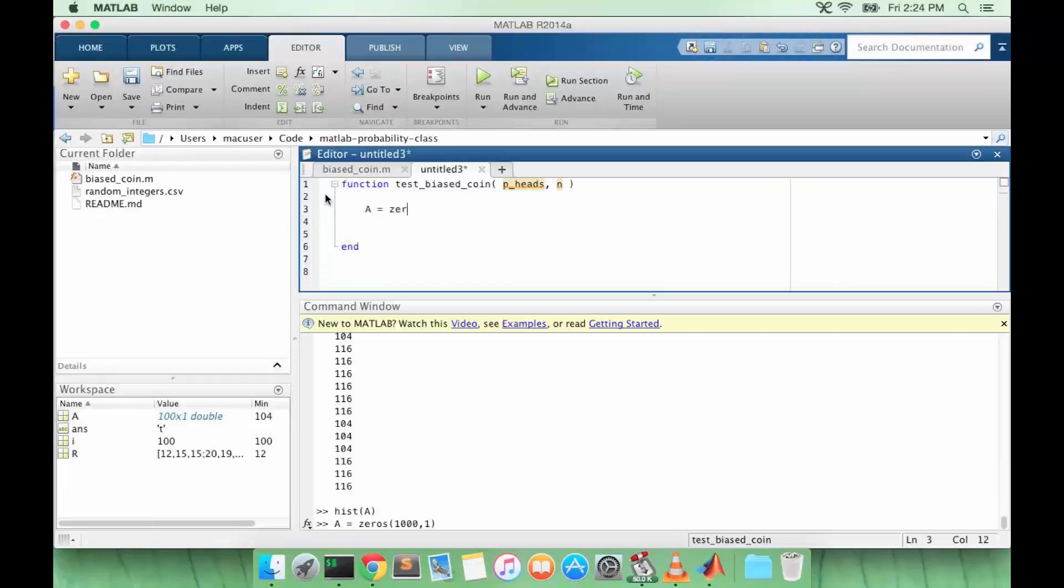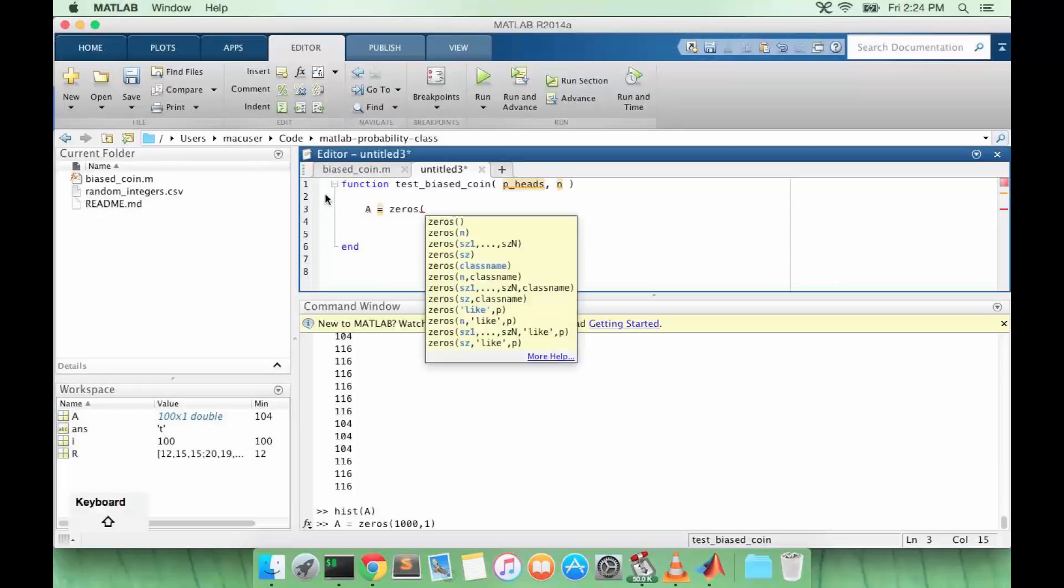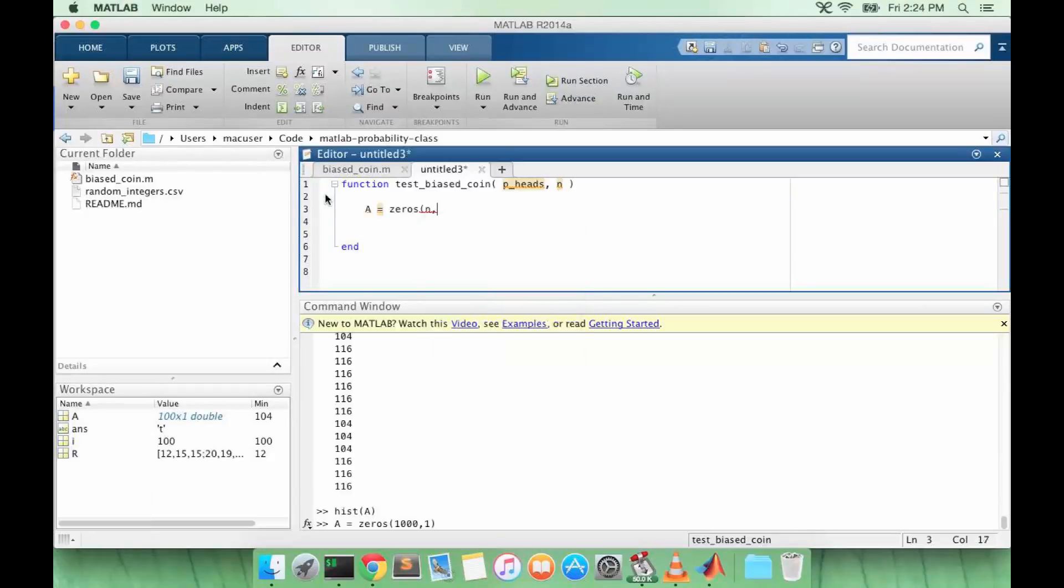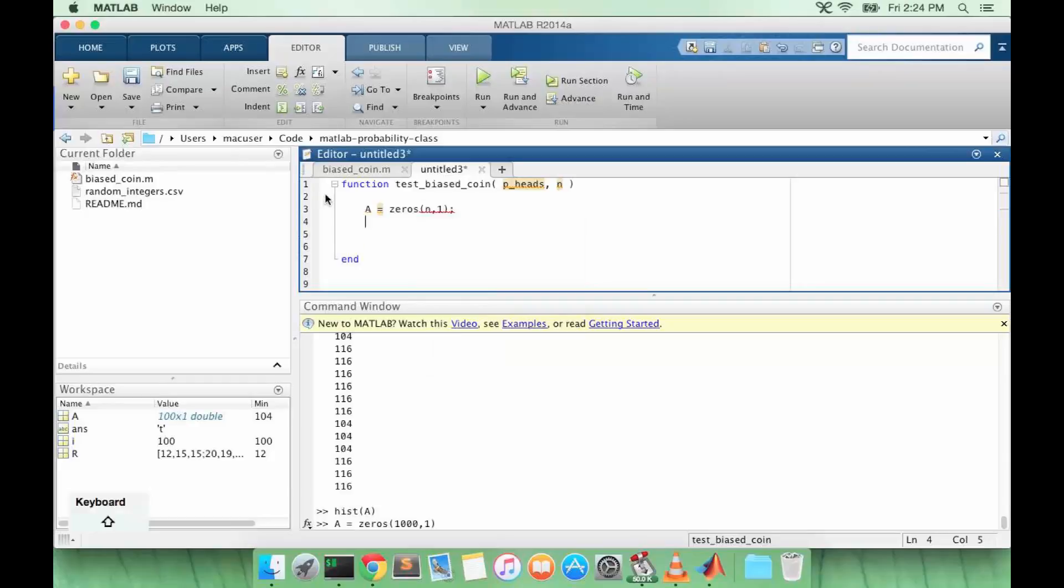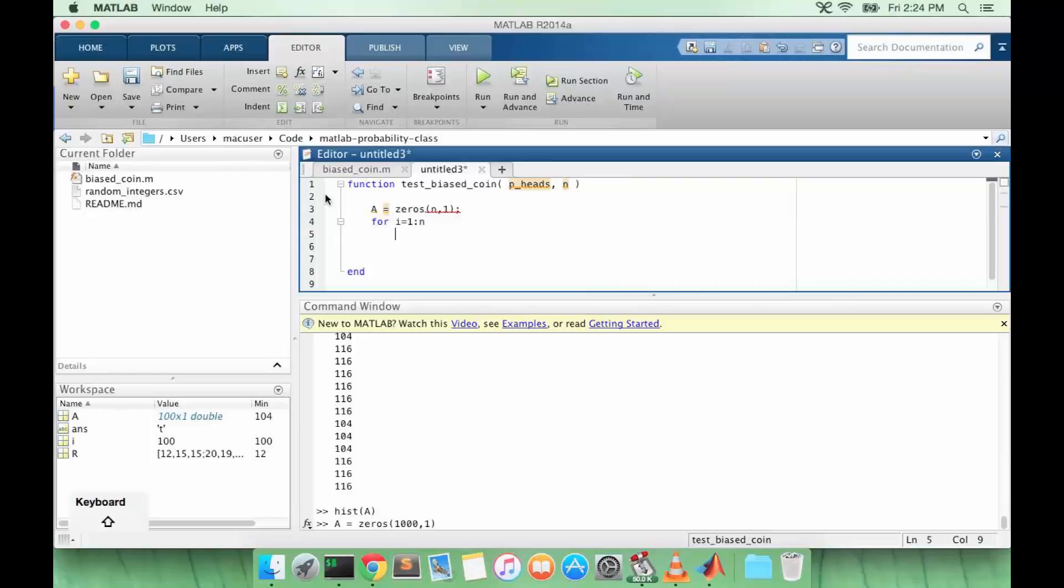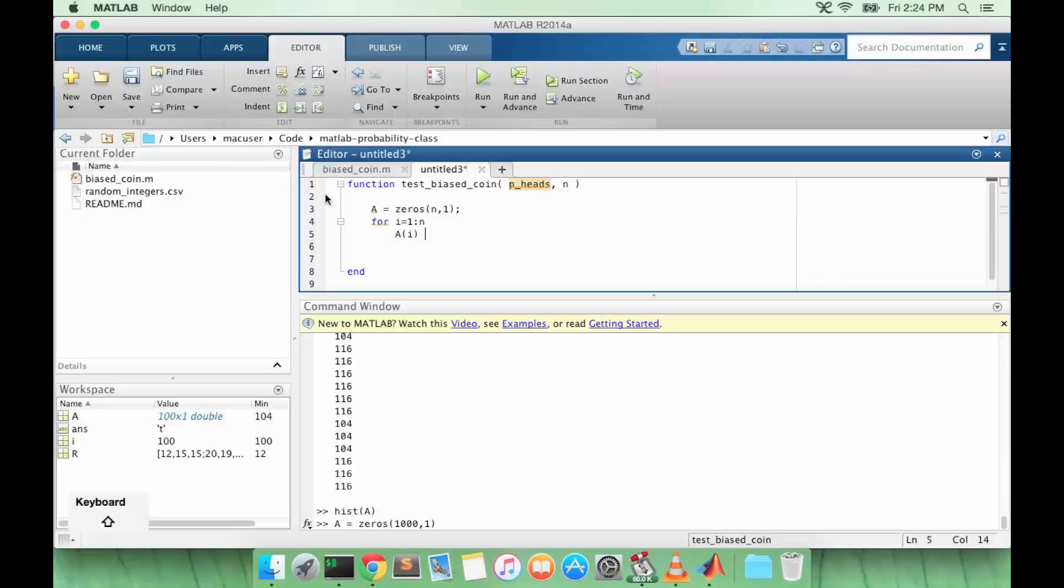We're going to initialize an n by 1 array, we're going to count from 1 to n, and we're going to use the bias_coin function to generate a value for each element of the array.